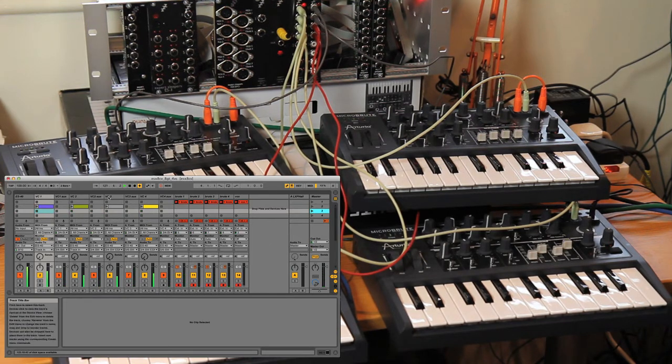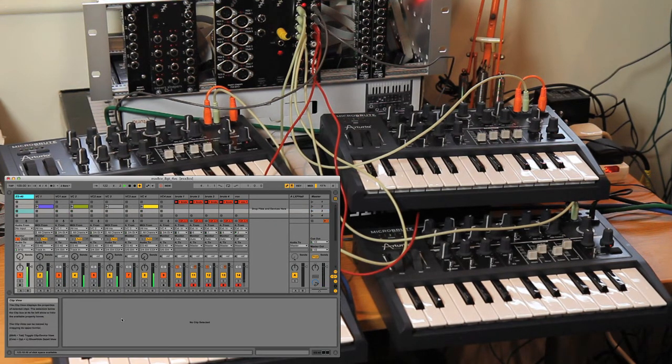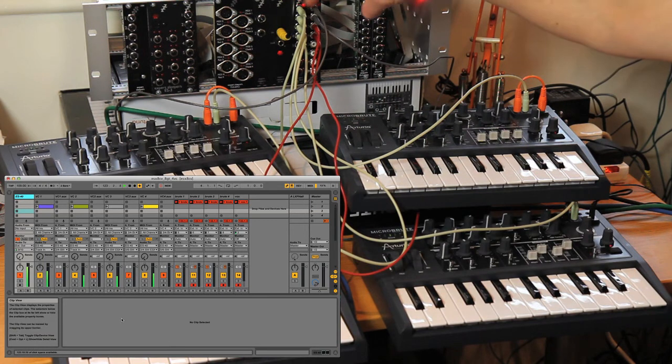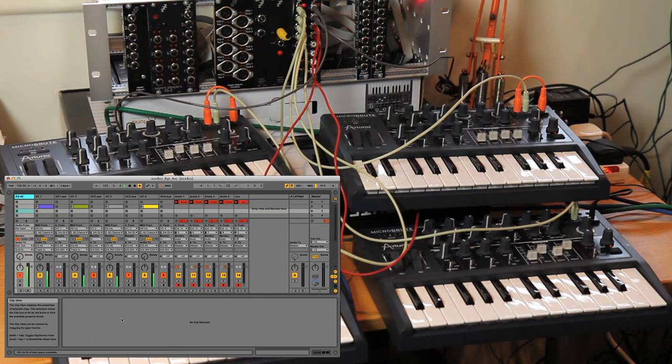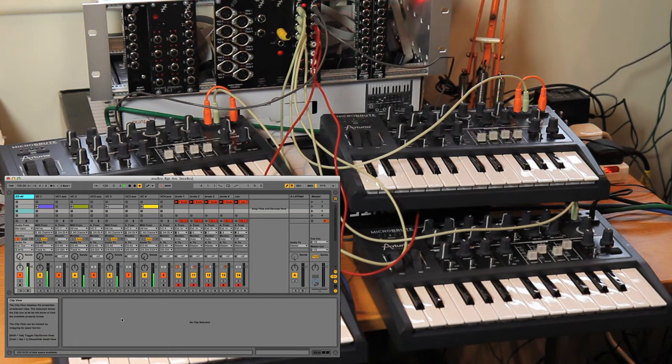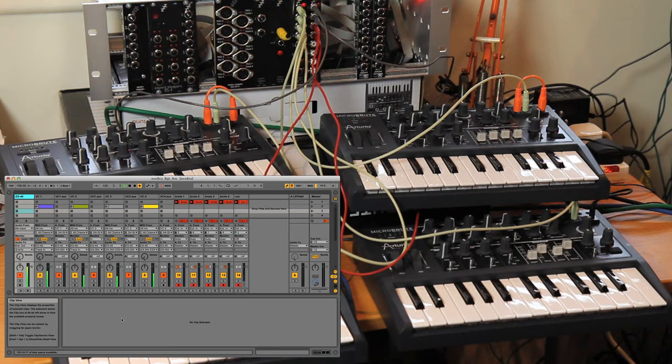So there you go, the ESX-8CV and 8GT in combination as a MIDI to CV converter.